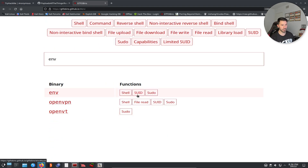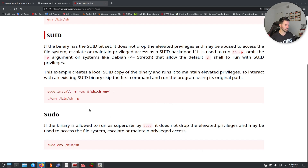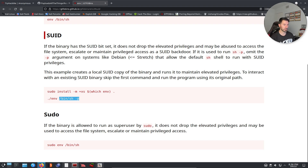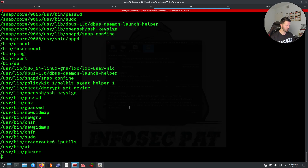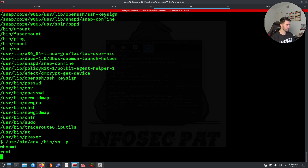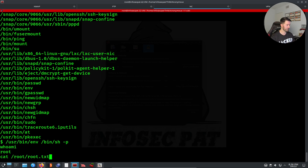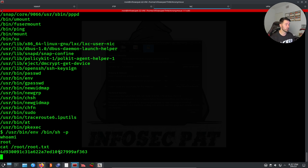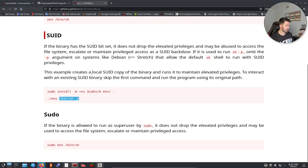On GTFOBins under env SUID, we can see if the binary has the SUID bit set we can copy the command — /usr/bin/env /bin/sh -p. Running that in our shell: whoami — we are root. It was that simple! Now let's cat /root/root.txt to get the root flag. We copy it and come back to TryHackMe to submit.